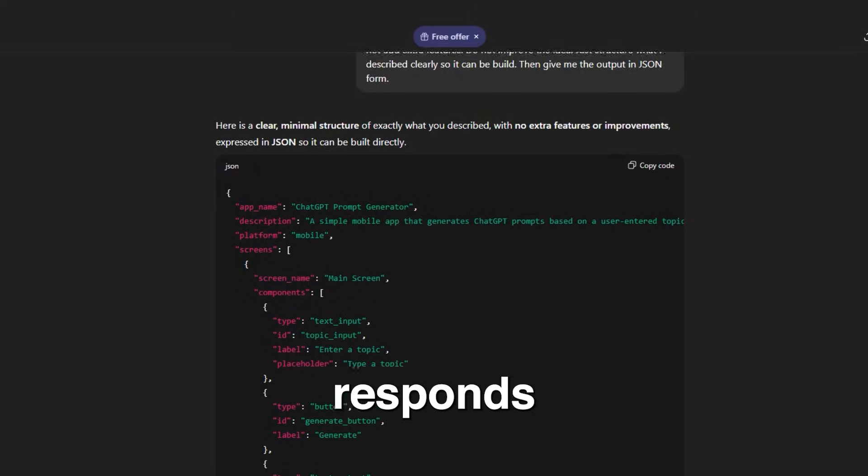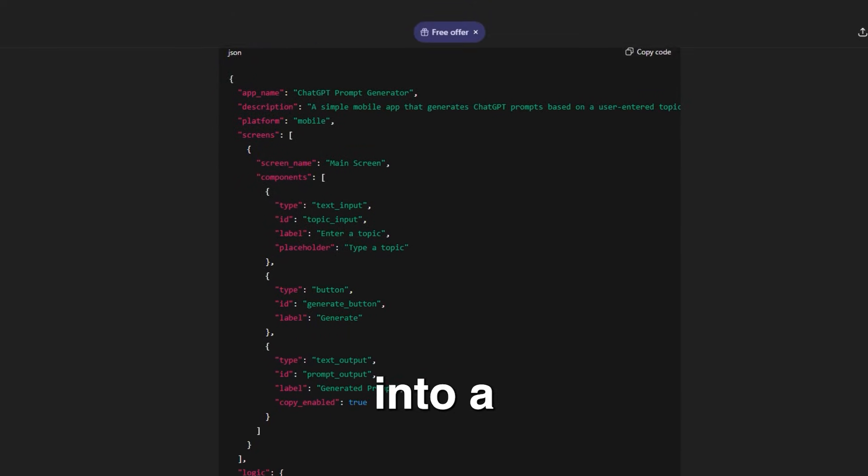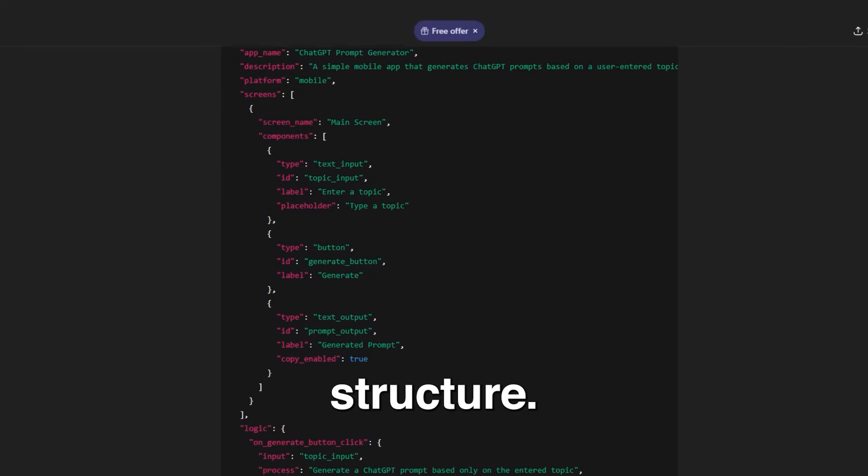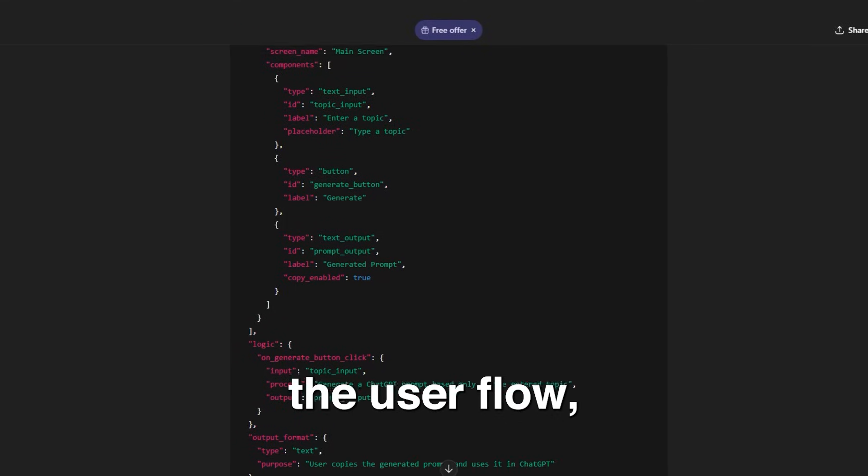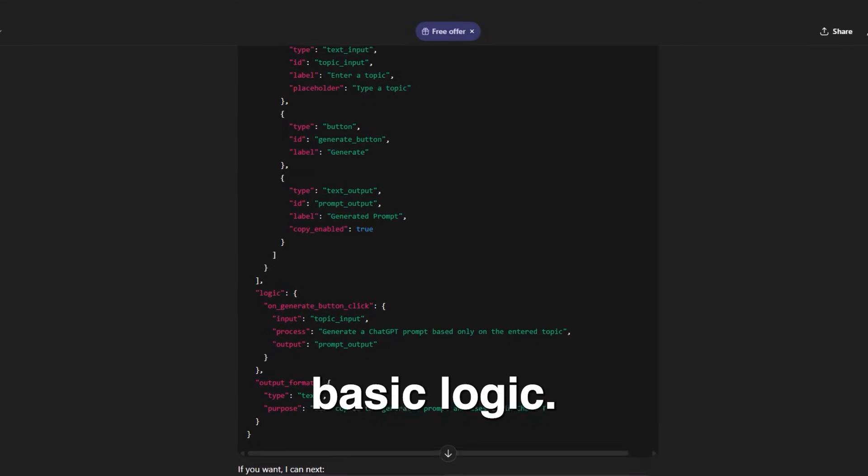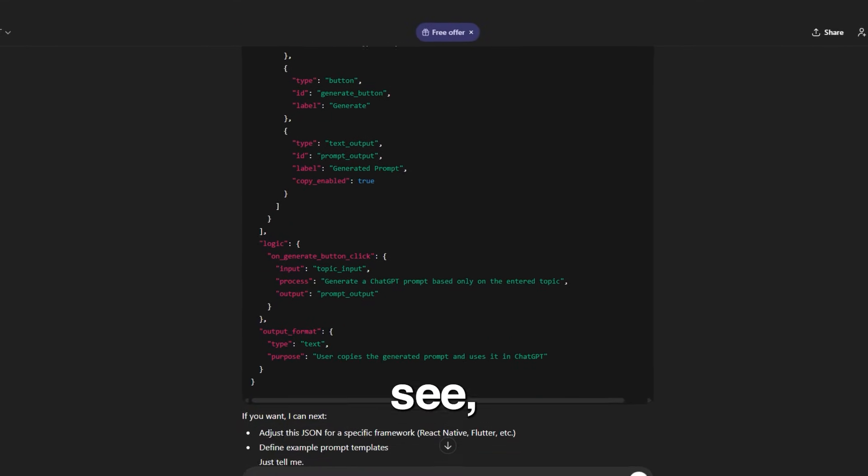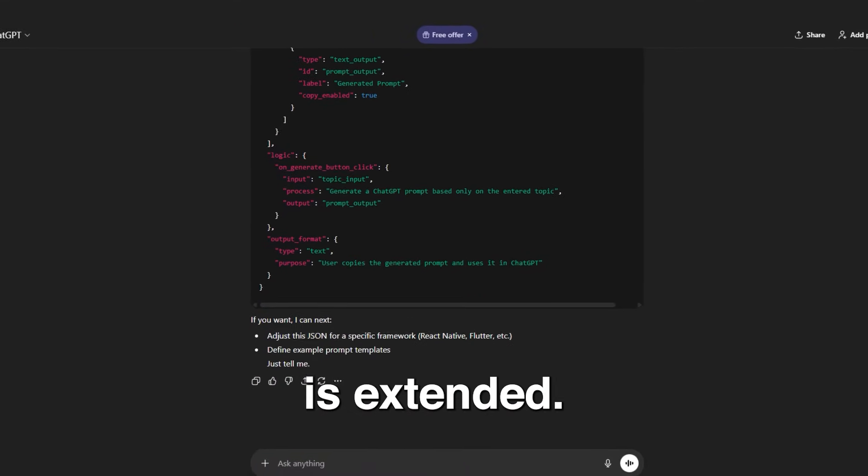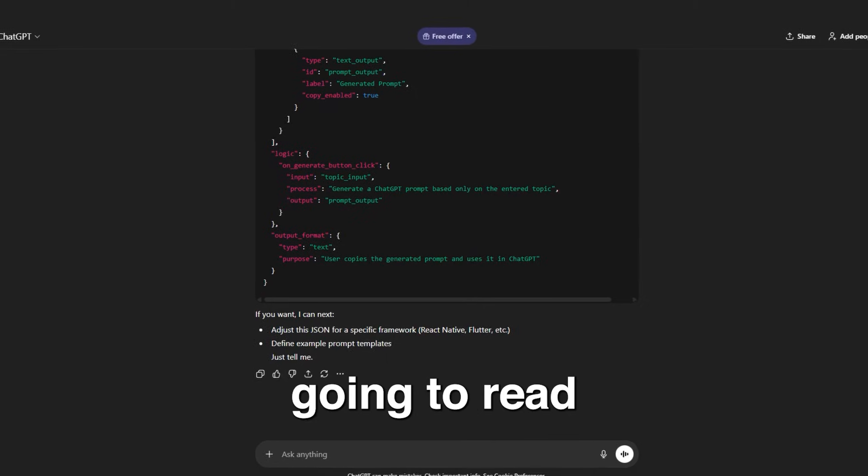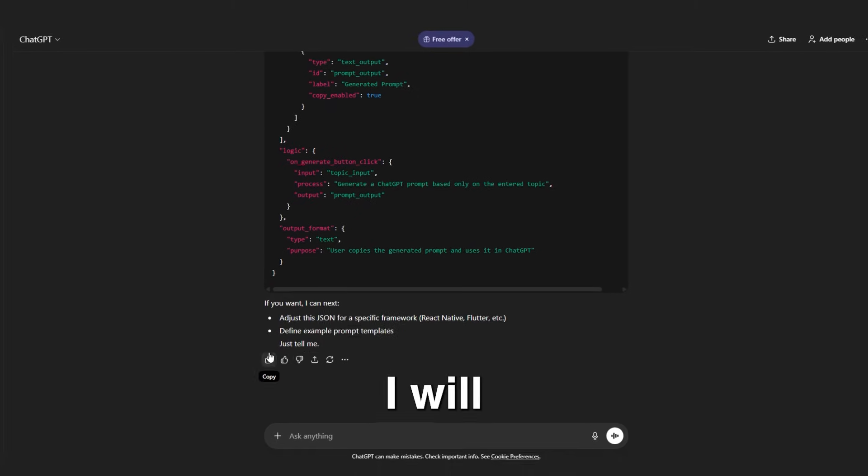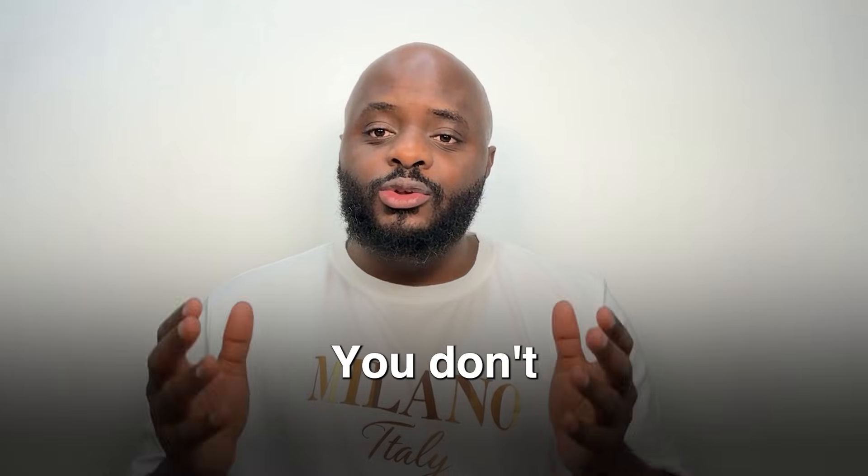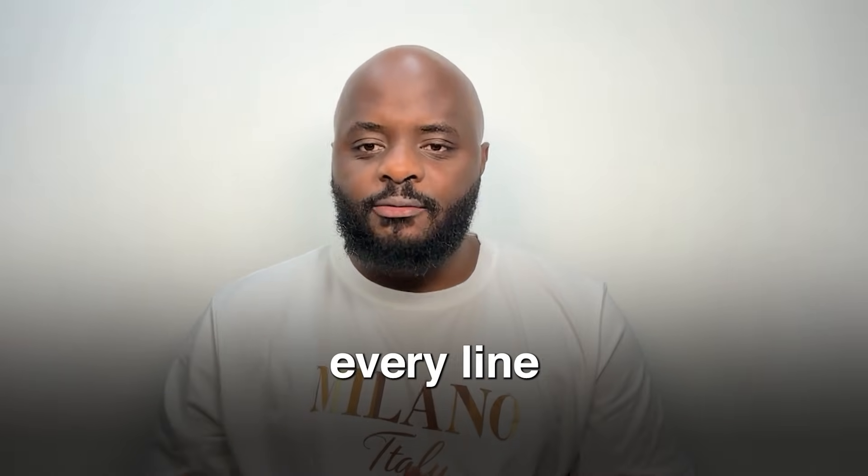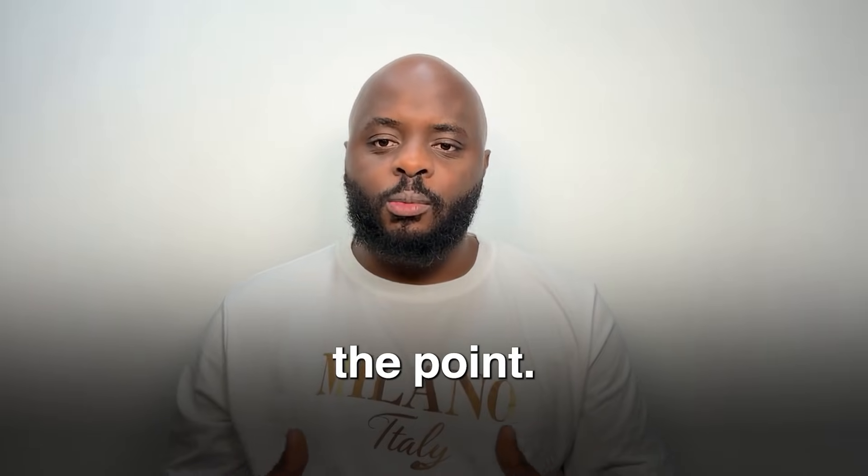ChatGPT responds by organizing the idea into a clean structure. It explains the screens, the user flow and the basic logic. As you can see, the response is extended. I'm not going to read the whole thing on screen. I will just copy and paste it. You don't need to understand every line of the JSON. That's not the point.